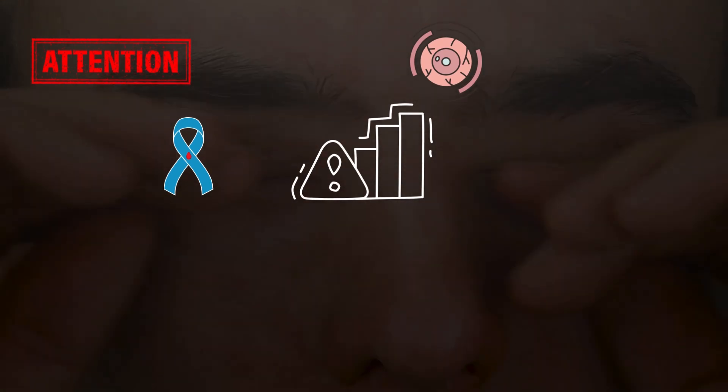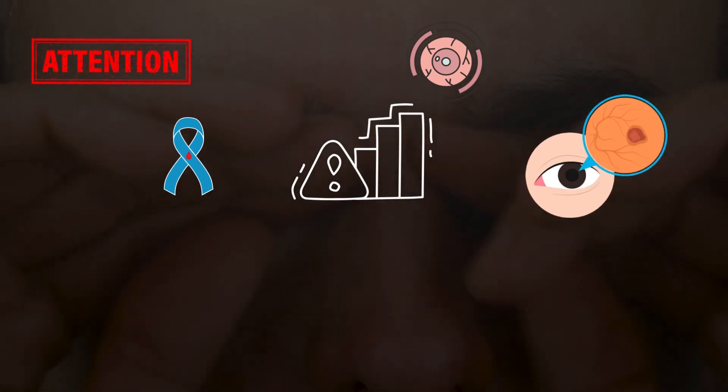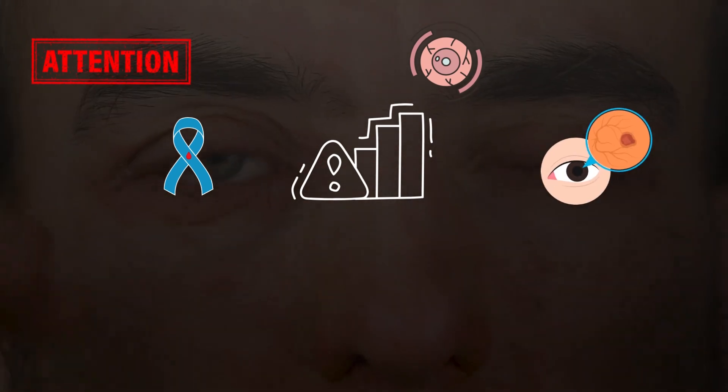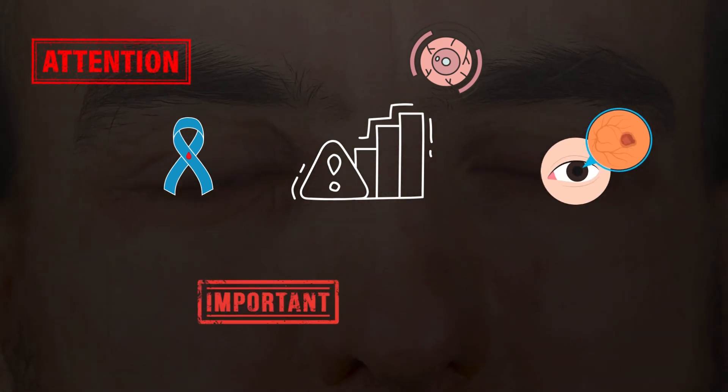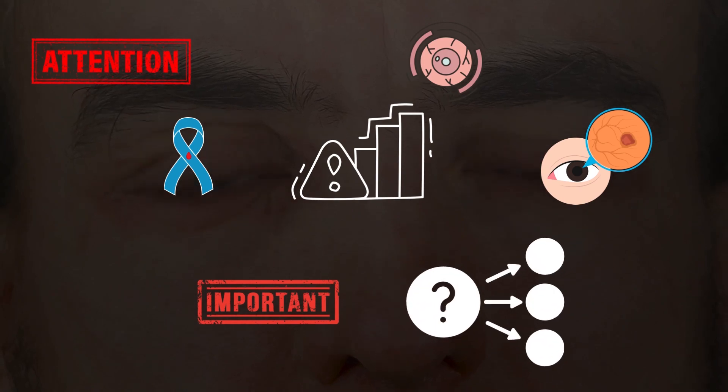Now, before we see how to get rid of eye floaters, it's really important to understand what causes them in the first place.